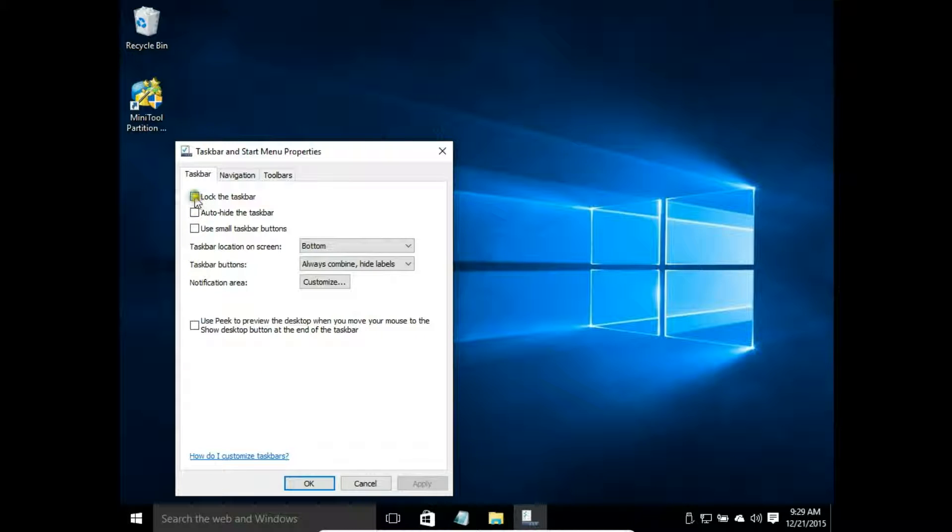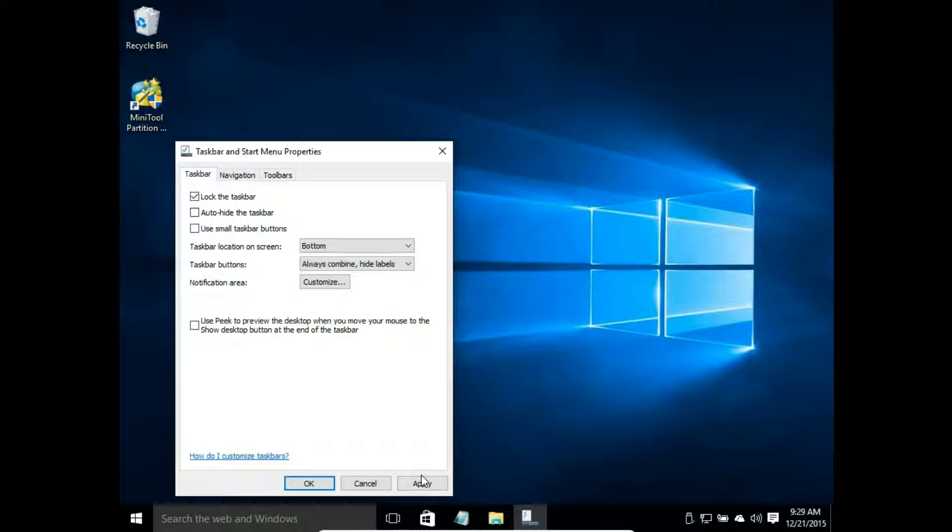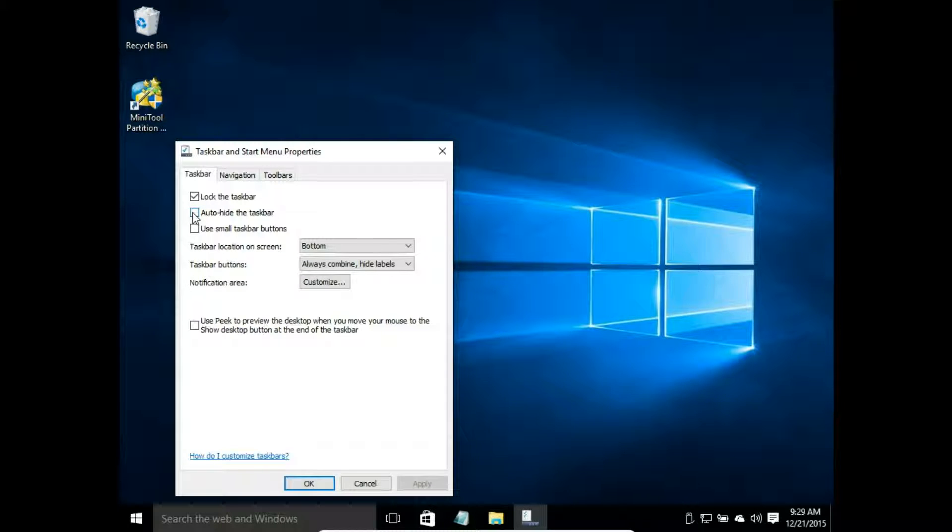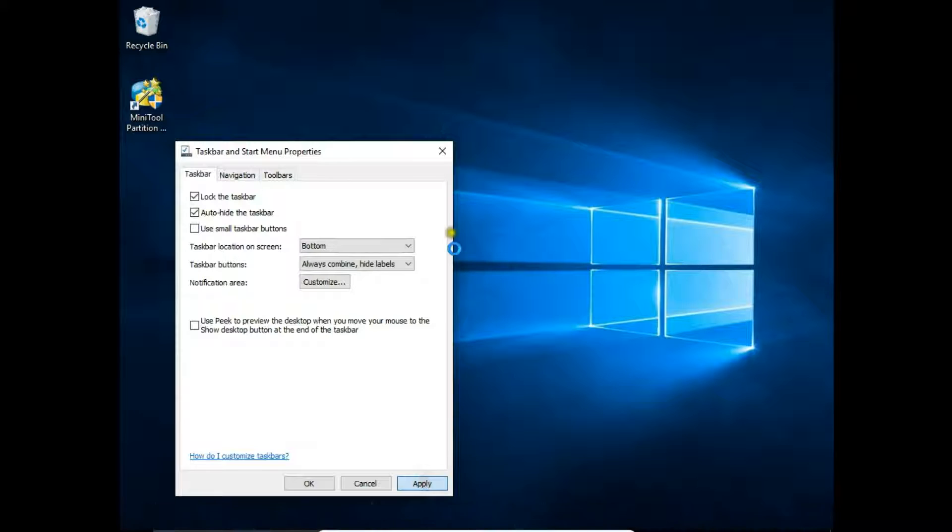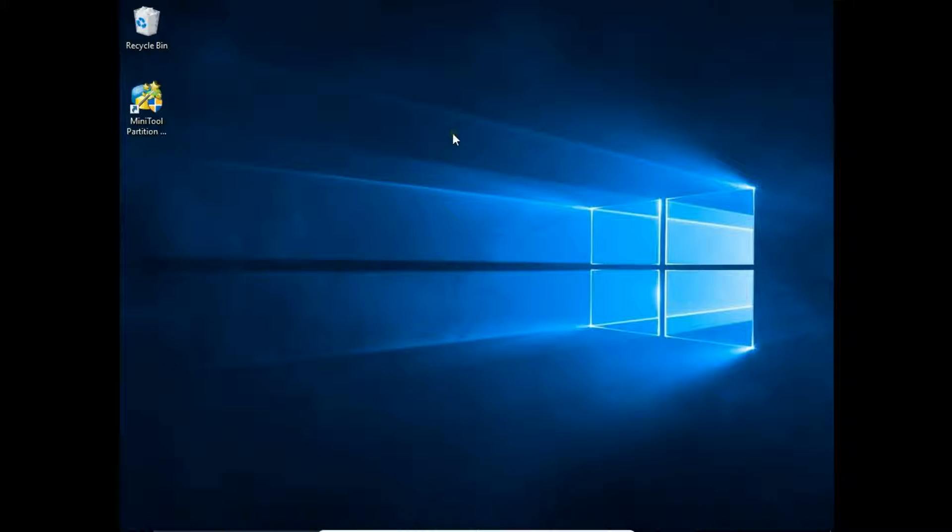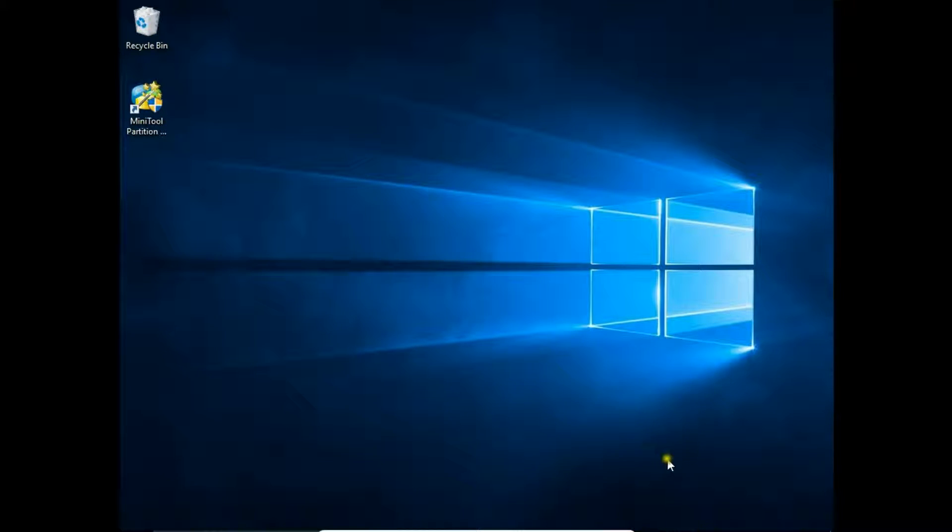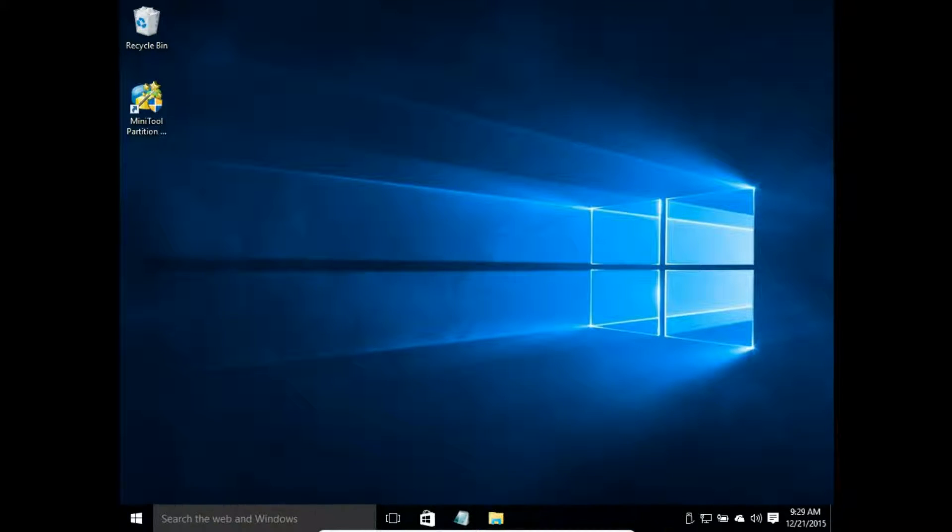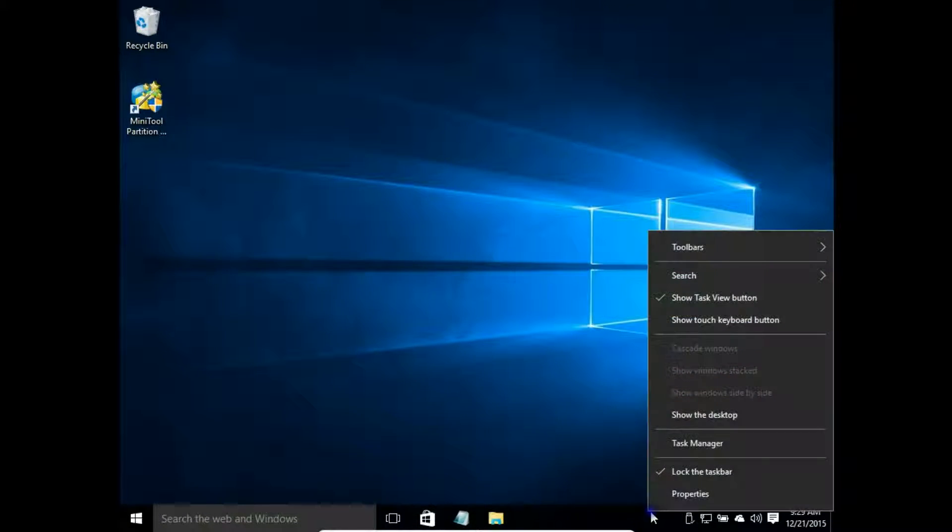Let's choose lock the taskbar, so the taskbar will keep this position. Choose also auto-hide the taskbar. It means that my taskbar will hide, and if I want to see it, I move my mouse to the bottom and the taskbar will appear again.